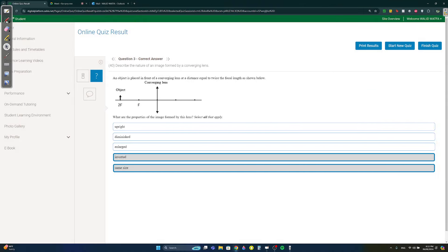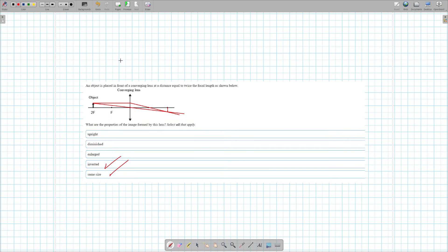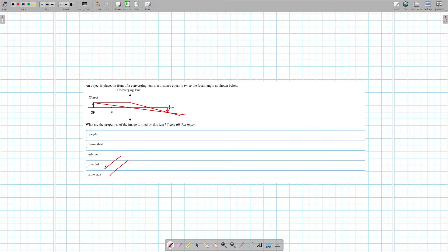Question three — you can memorize the six cases or use the drawing method. Draw two rays: start with one at the tip of the object passing through the optical center, and then one passing through the focal point. Where they intersect gives you the image location. The image formed will be inverted and the same size.